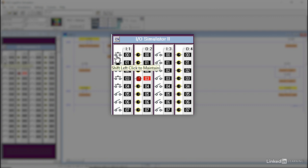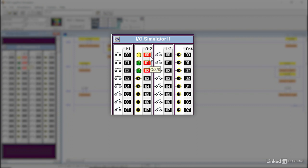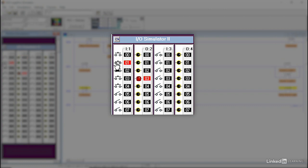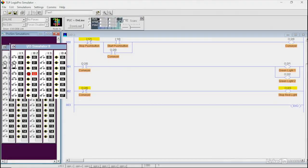Now, as soon as I hit on the start pushbutton, notice here that the first light for the conveyor is on. And we have two green lights. As soon as I press on the stop pushbutton, now the conveyor stops and a red light turns on.